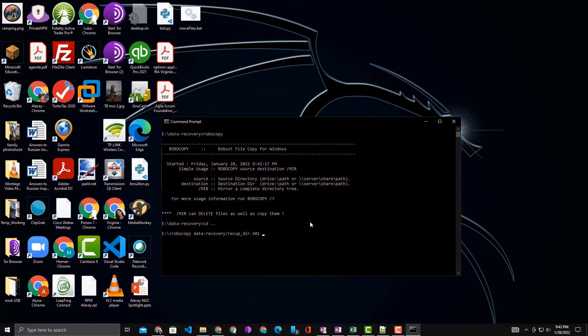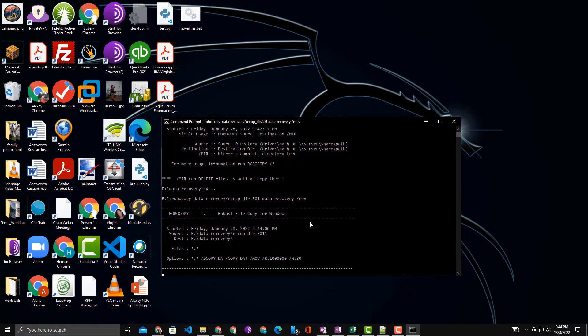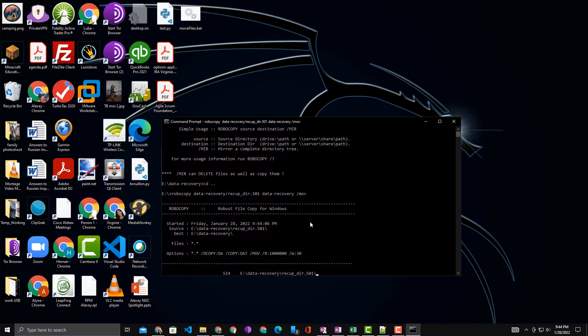And now the destination location, plus the option 'move'. Hit Enter, and there you go. You see RoboCopy is starting.